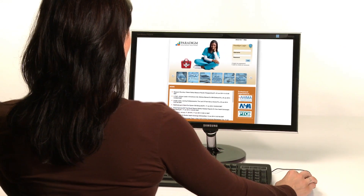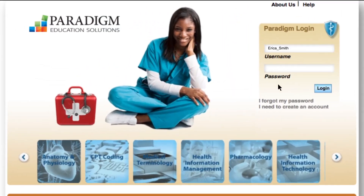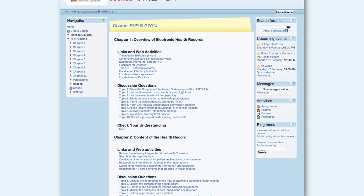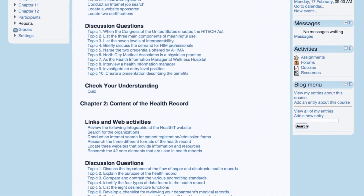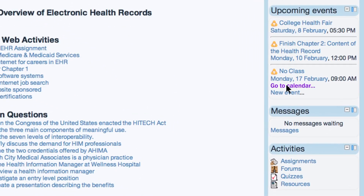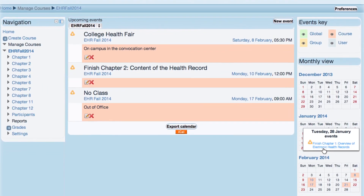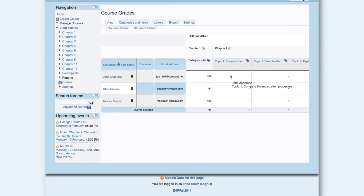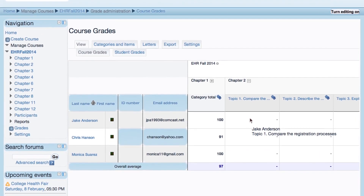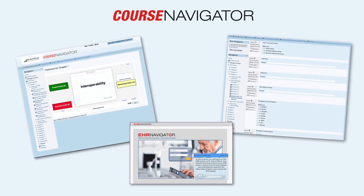We also offer the Course Navigator, Paradigm's web-based learning management system for health information technology. Instructors and students access the Course Navigator for a wealth of tools and activities designed to aid kinesthetic learners. The Course Navigator features upcoming events offered with both daily and monthly schedules, and its Gradebook allows instructors to assess students' work, track progress, and download results.